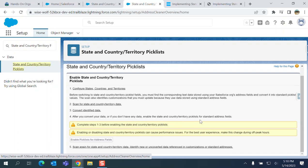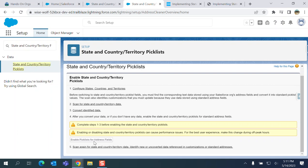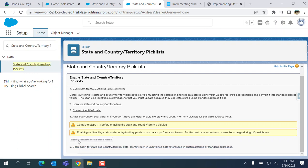So third step: convert identified data. After you convert your data or you don't have any data, enable the State and Country/Territory Picklist to standard address fields. Complete steps one and two before enabling the standard Country/Territory Picklists. And disabling State and Country/Territory Picklists can cause performance issues for the business, so make the changes during off-peak hours.